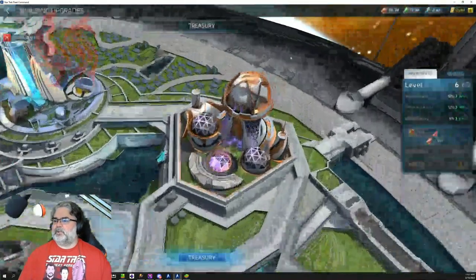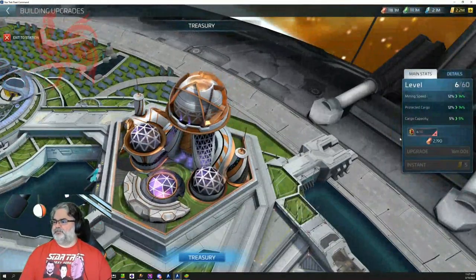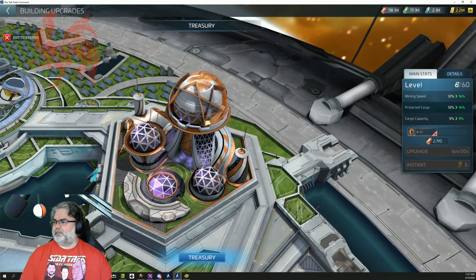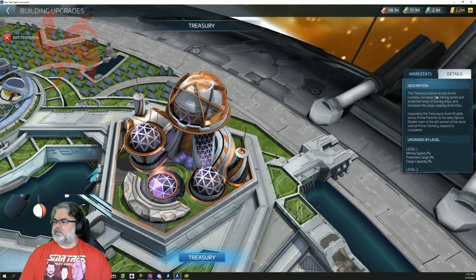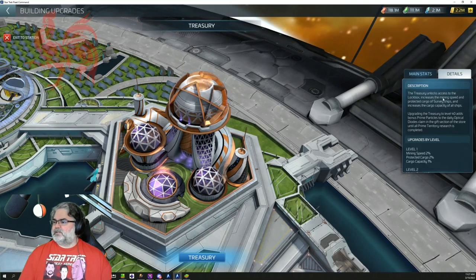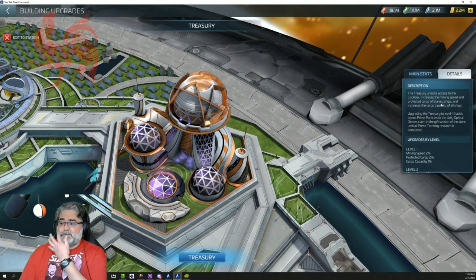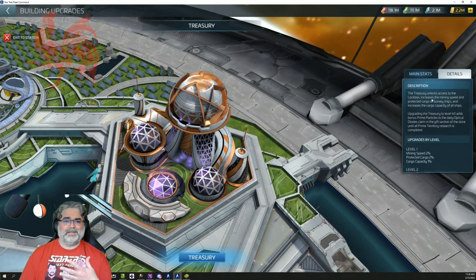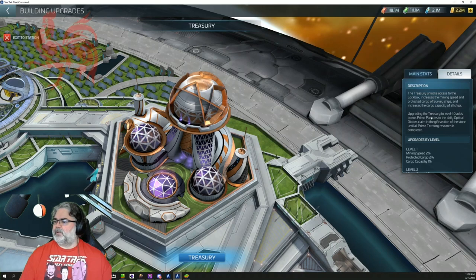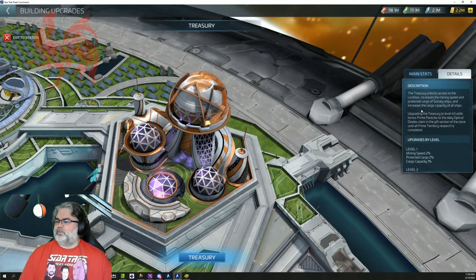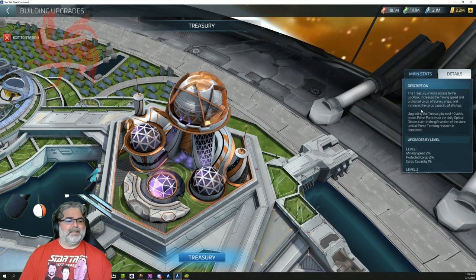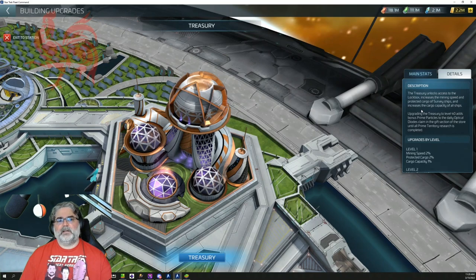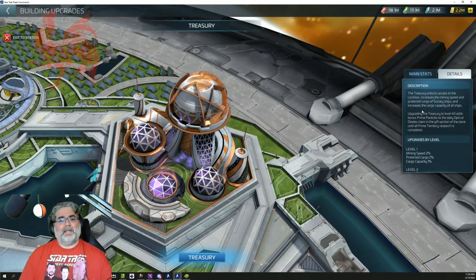So that's going to slow you down unless, of course, you're paying for a pack that gives you more to get in there. If we look at the treasury, it has a nice intro screen when you first open it up, so it'll tell you some stuff about it. But we go into the details. It talks about increased mining speed, protected cargo of survey ships and increases the cargo capacity of all ships. So we will have to see, is it all ships? Is it only survey ships that get protected cargo? I mean, that's fine for me because those are the ones that I needed on. But some of the wording is a little different in the other part.